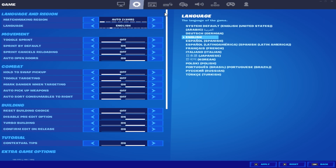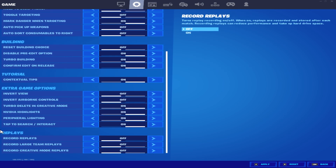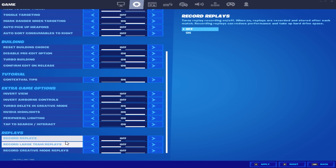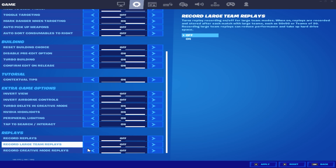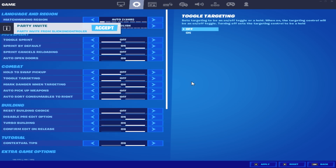Moving over to the Game Settings, scroll all the way down until you find Replays. You'll see options: Record Replays, Record Large Team Replays, and Record Creative Mode Replays. I recommend turning all of these off — they put a huge workload on your PC and cost you important FPS. Once you've done that, you've applied all the best Fortnite settings and we can move on.